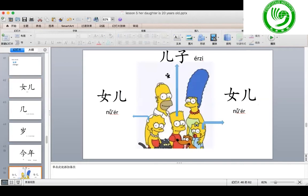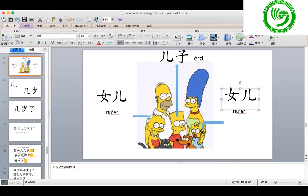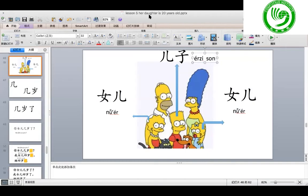Look at this picture — you are familiar with it, right? He is your 爸爸 — 他是你的爸爸. And she is your mom — 他是你的妈妈. If you are a girl, then you are their daughter — 女儿. He is not 女儿 — 他不是女儿. He is 儿子, which means son. 女儿 means daughter; 儿子 means son. Please write it down.